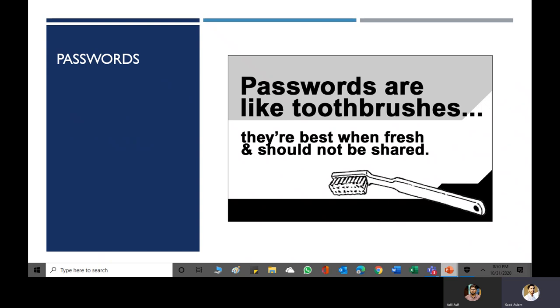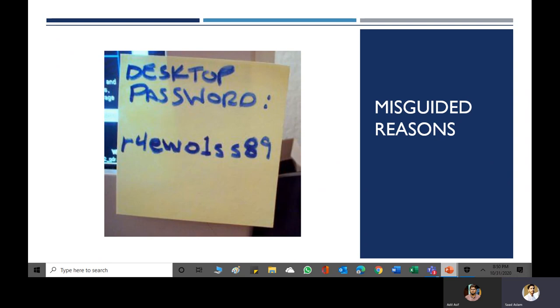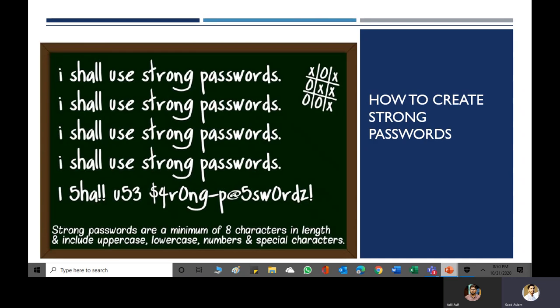The last thing we are going to discuss is passwords. Passwords are like toothbrushes: they are best when fresh and should not be shared. Avoid misguided behavior like writing your password on a sticky note on your desktop — that is the most foolish thing you can do, as everyone can see it. How do you create strong passwords? In this figure, you can see that if you need to memorize a strong password, use words from your daily life and change some characters within them so you can memorize them easily. In this way you can create a strong, memorable password.